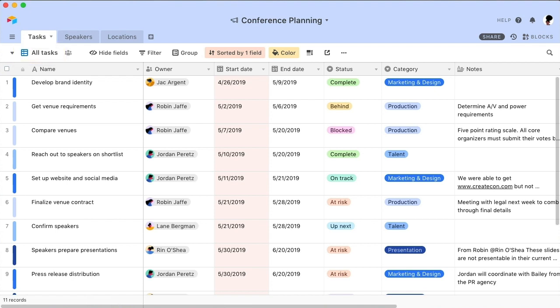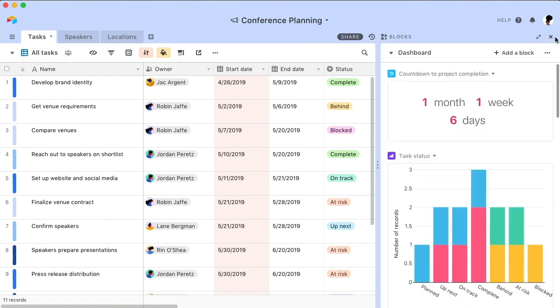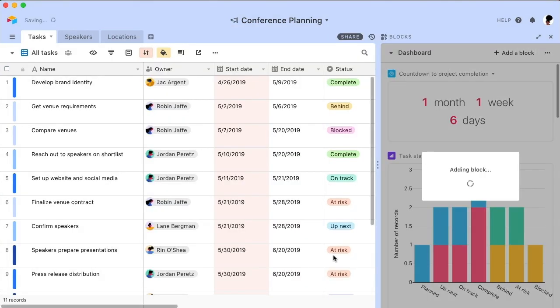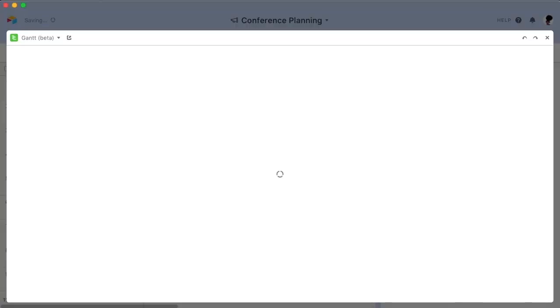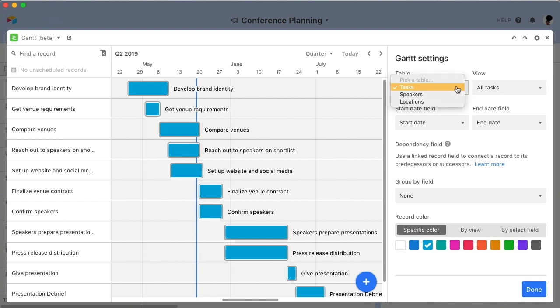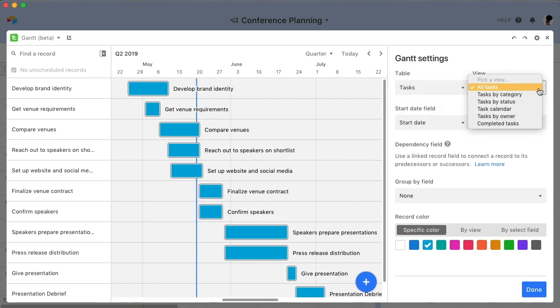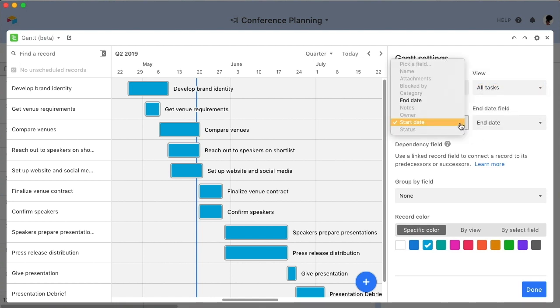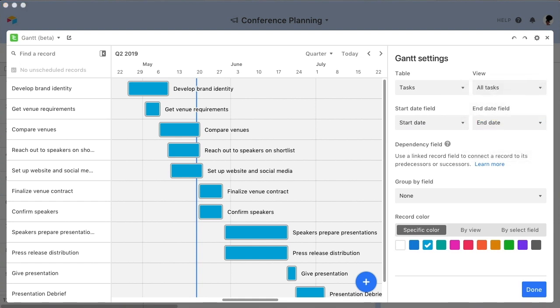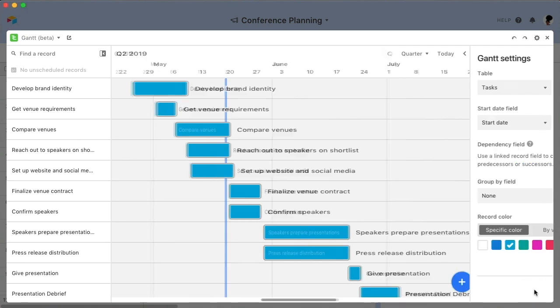Now let's unfurl the Blocks panel and add a new Gantt block. Using the Settings panel, we can customize our Gantt chart. The block will have already pre-selected the table and view that you currently have open, so change these options as necessary by selecting the table and view you actually want to pull from. Next, you'll need to pick a start date field and an end date field. These fields will be used to define the duration for each record and plot your records on the chart.